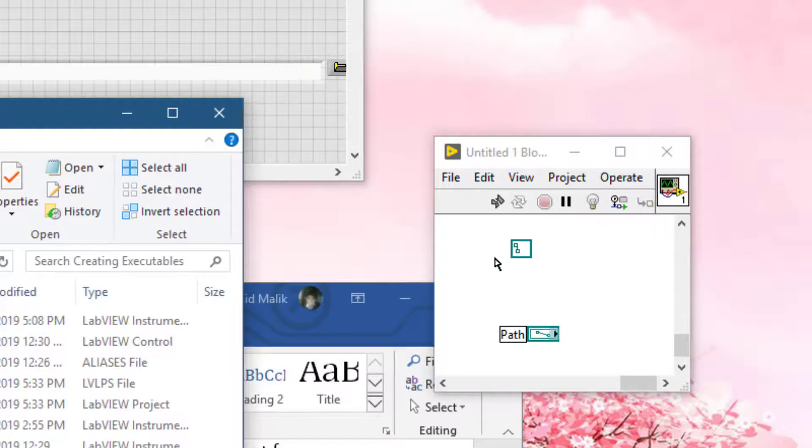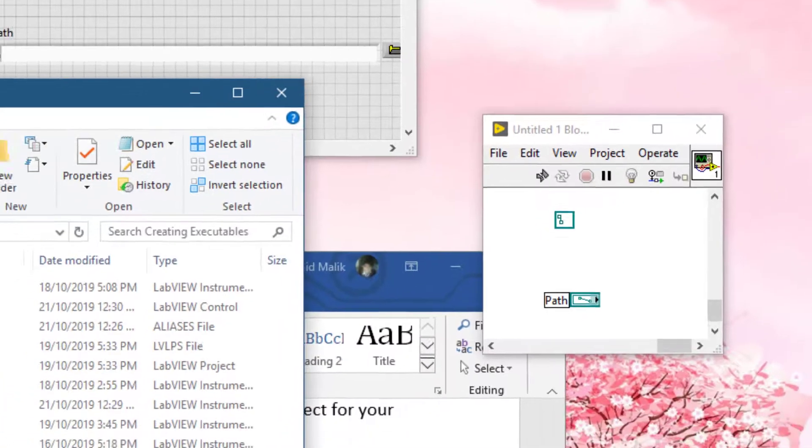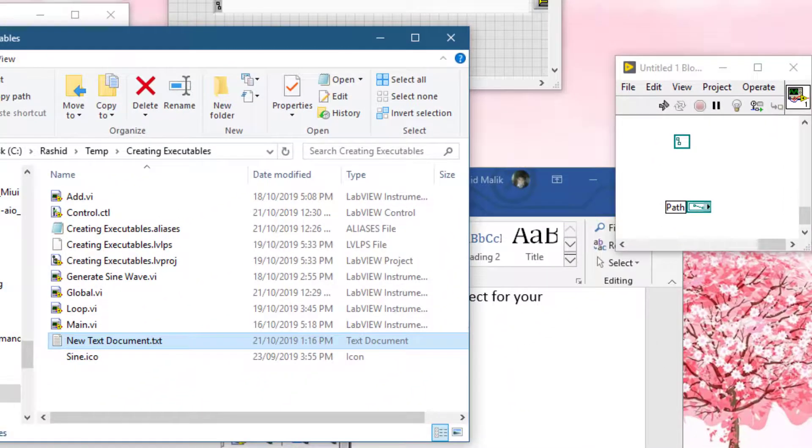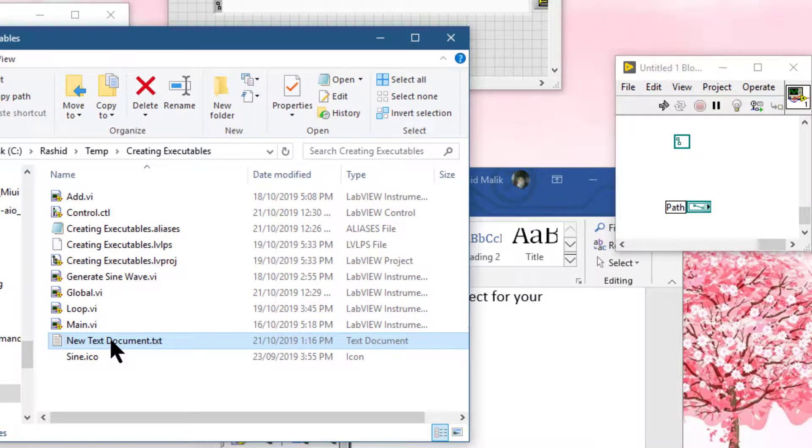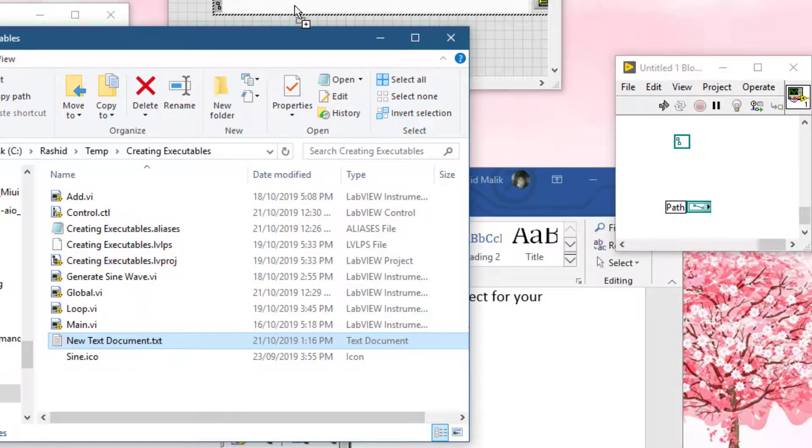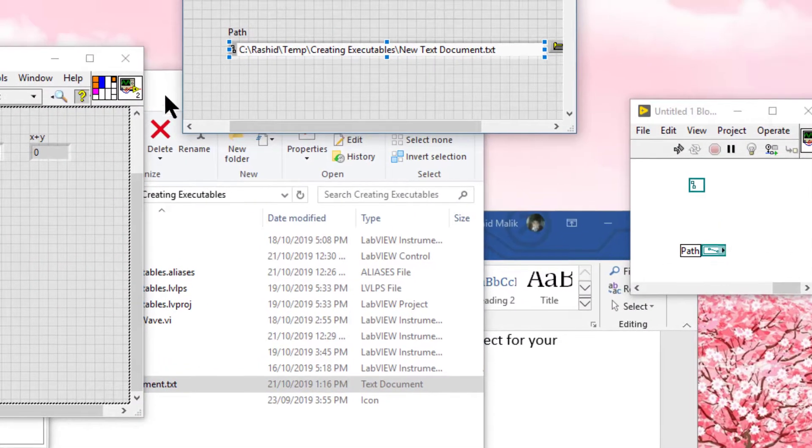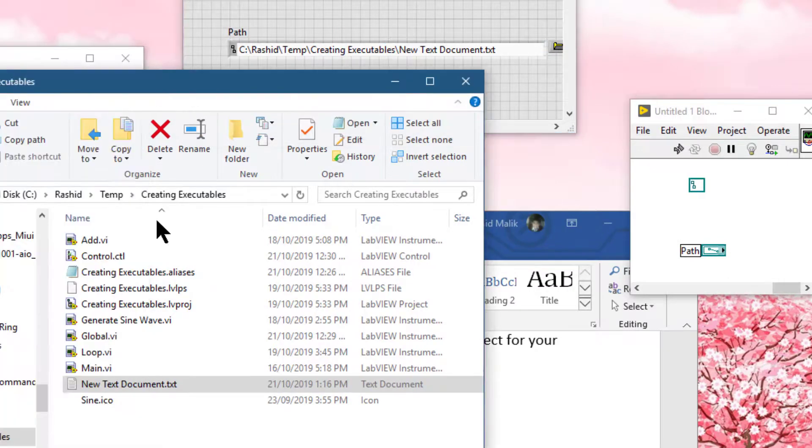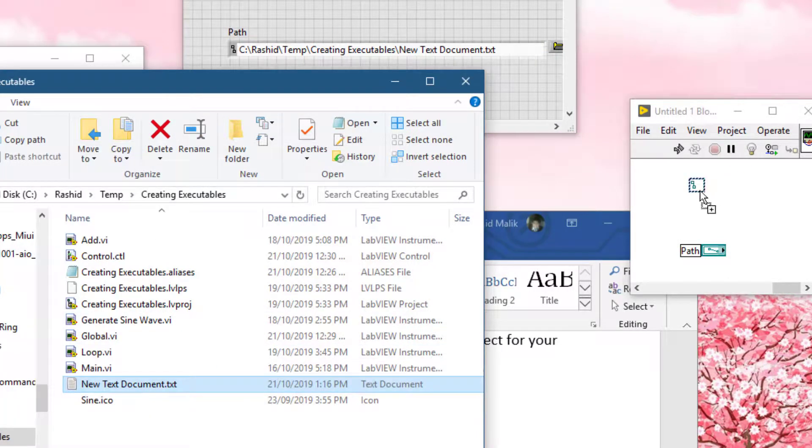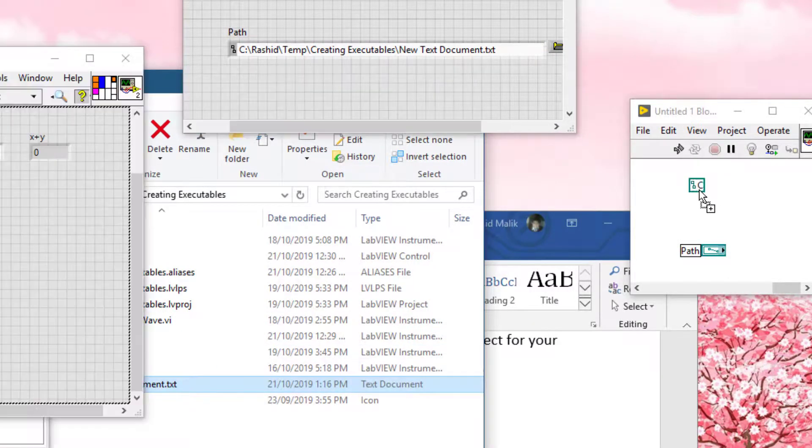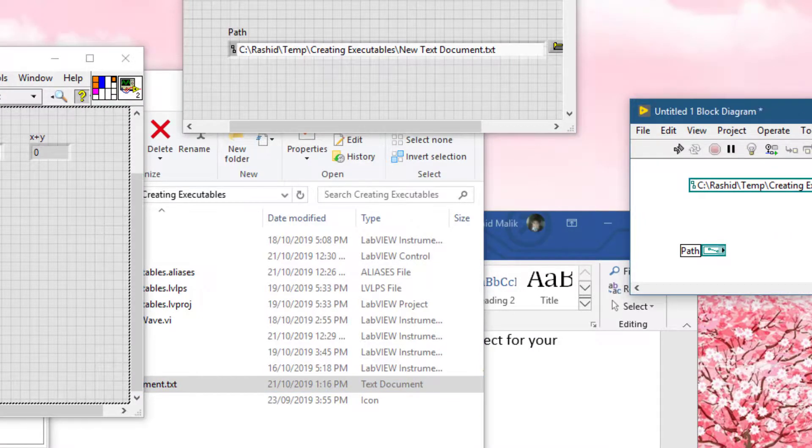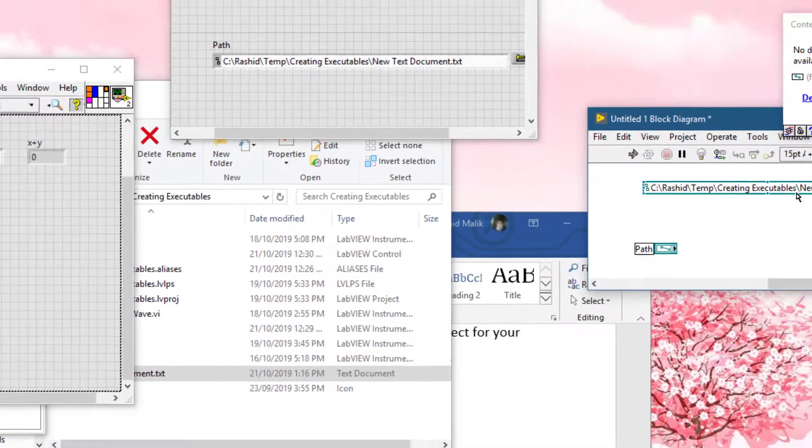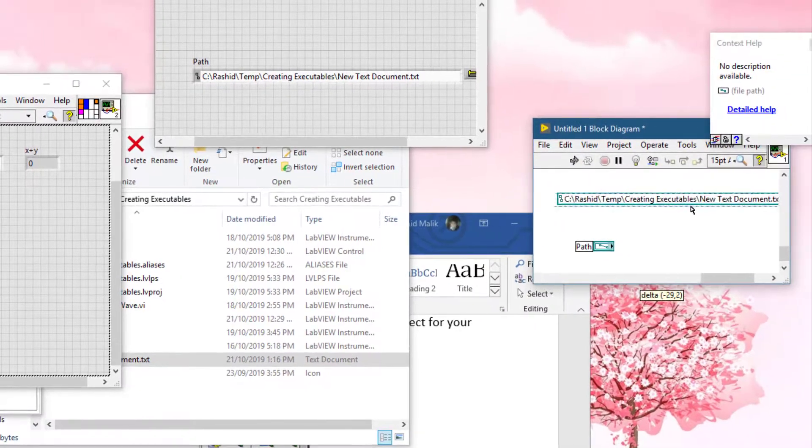Not only can you drag the names of VIs onto the path control and constants to fill them up, you can also drag and drop the names of files onto the path controls and path constants to any window VI. The same rule applies - the path is filled automatically inside that constant or control.